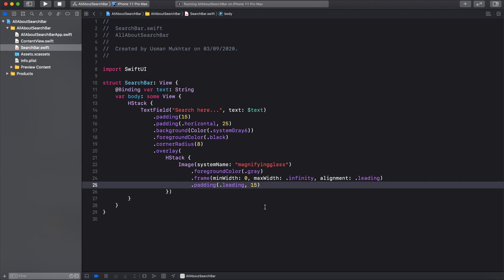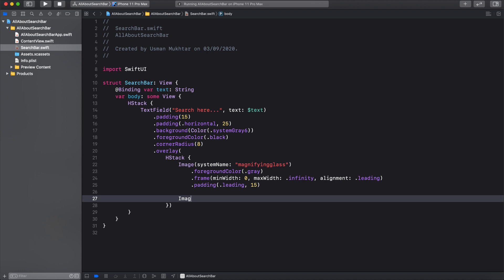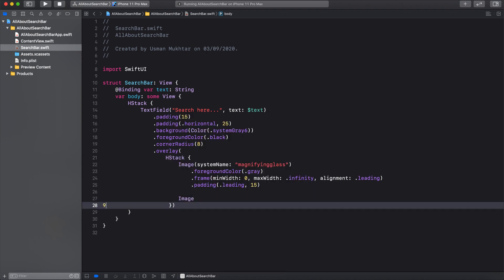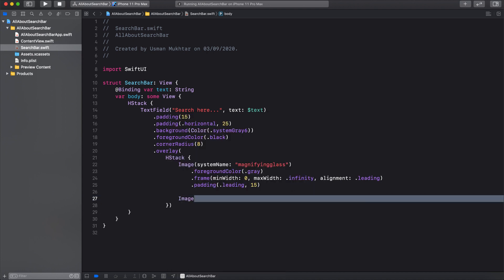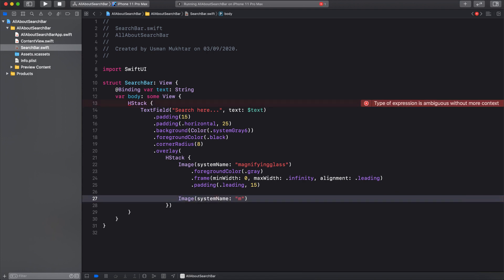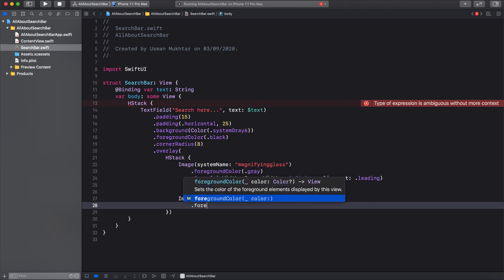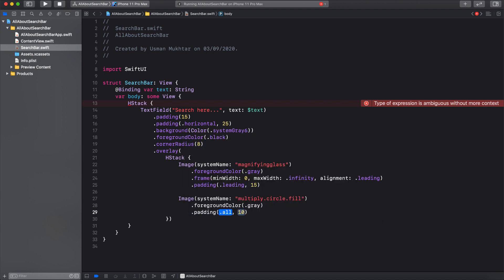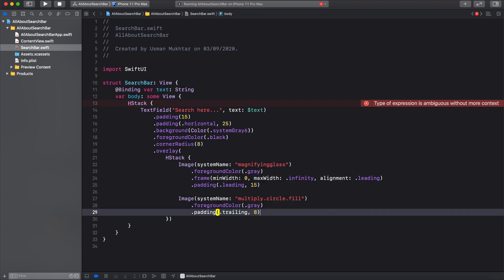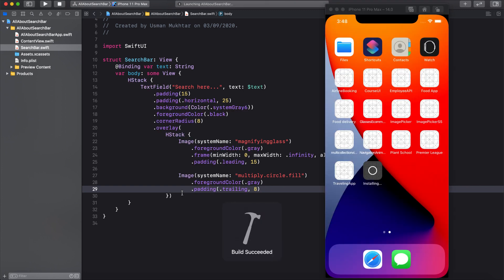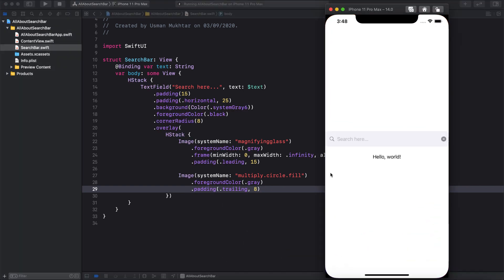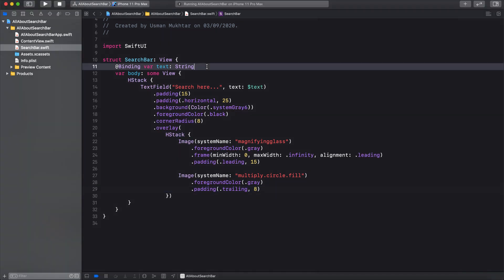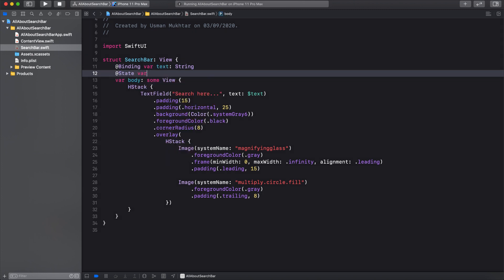Now let's add the cross button on the right. For that, let's create another Image with systemName 'multiply.circle.fill', change its foreground color to gray, and give it a trailing padding of 8. Let's run it and see how it looks — there you go.